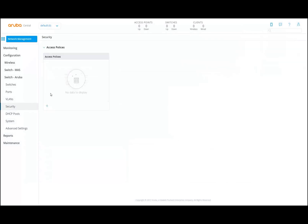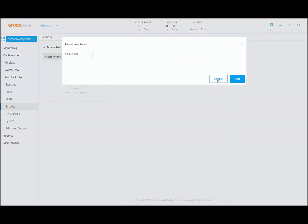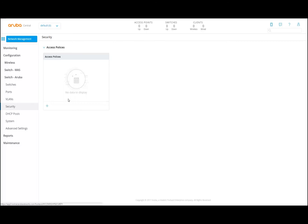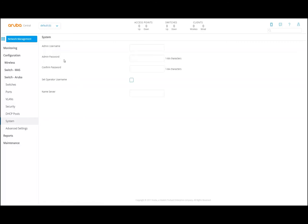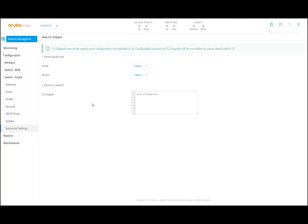Security settings — this is where you can, for example, create access policies. DHCP pools if you want to enable that on the switch. System information, admin password, etc., and advanced settings like what kind of model it is. If you want to push CLI snippets to the switch, you can select the model, select the version, and add the CLI parts in there if you want to.